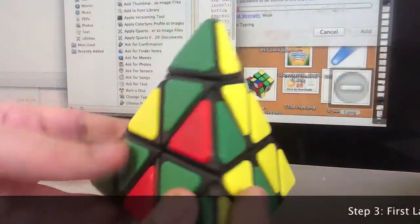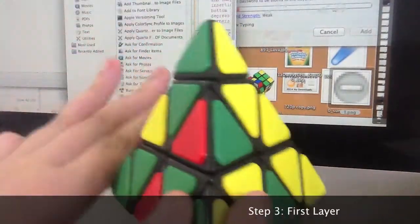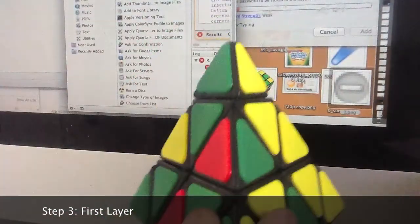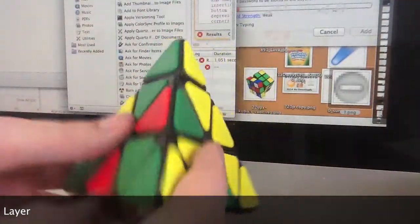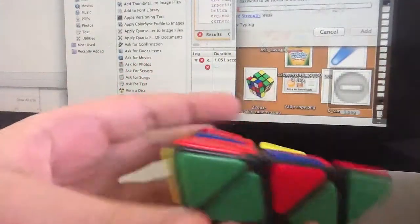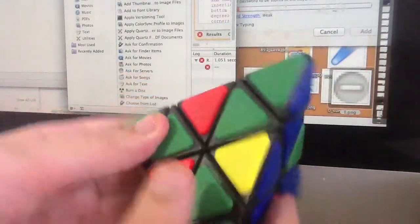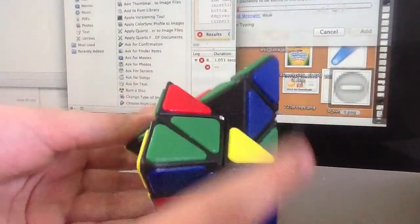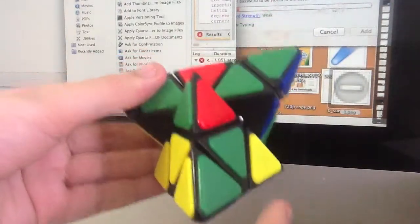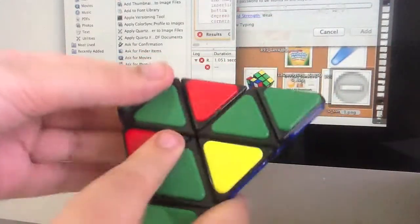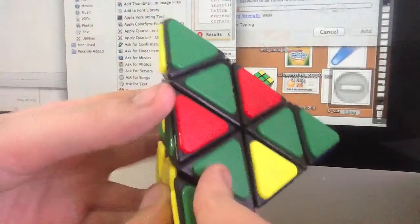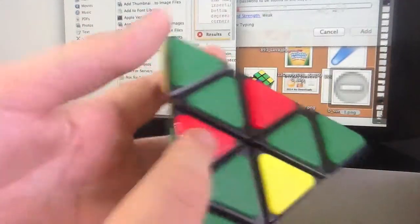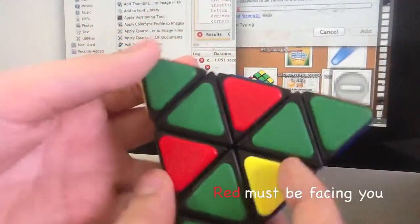Okay, now it's time for step three, the first layer. Now my starting color is red and we want to find an edge. This little mini Pyraminx here on the bottom, it has red in it. Here is one. This piece needs to go up here.